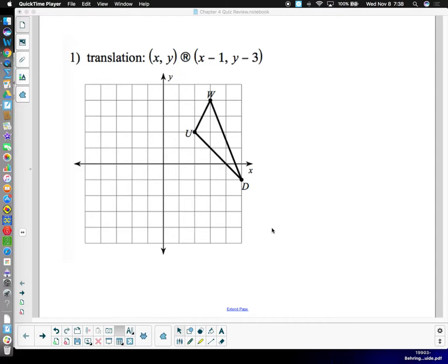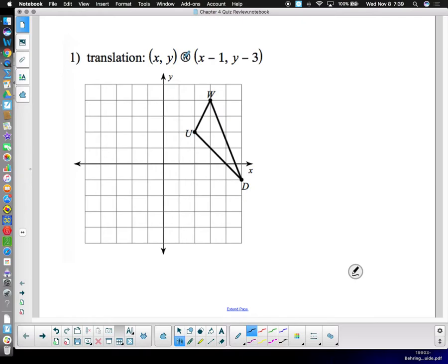We also need to understand the component form of vectors plus the descriptive form. There is something that happens with the software — when it prints out, it doesn't print the arrow correctly; it prints something like a registered trademark symbol instead. Wherever you see that, it's supposed to be an arrow — it's a font substitution issue with the software.